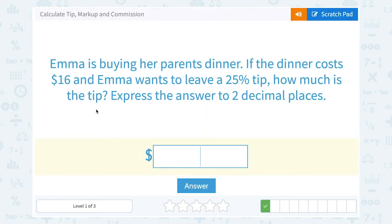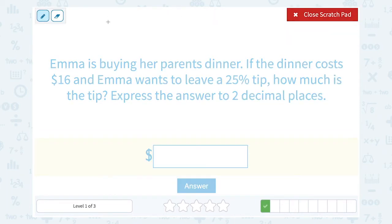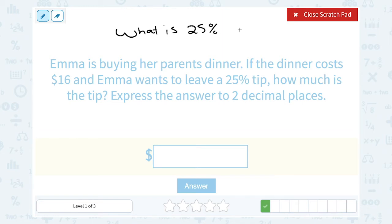Emma is buying her parents dinner. If the dinner costs $16 and Emma wants to leave a 25% tip, how much is the tip? Well, 25% is the same thing as a quarter. So her tip is equal to one quarter of the total price. What's one-fourth of 16? That's 16 divided by 4, which is $4. That's the mental math way, but it only works well with easy percents like 10% or 25%. We could also set up the percent proportion: what is 25% of $16?